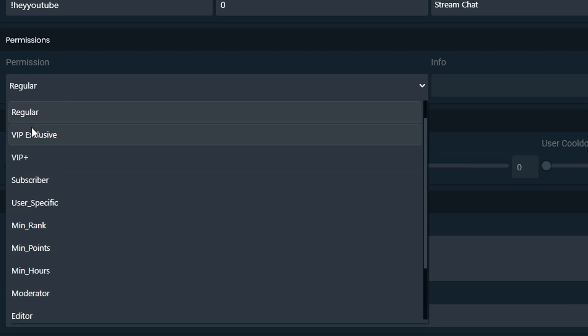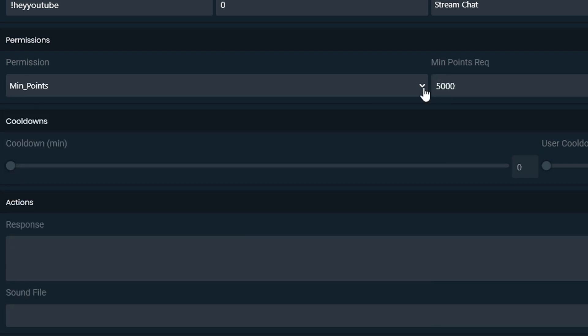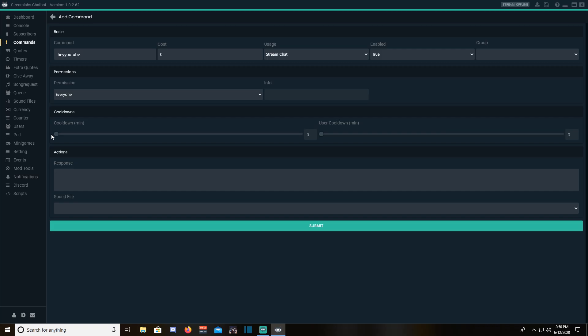Permissions will let you assign roles, certain amount of hours, currency before commands can be used. Cooldown is exactly that. How long before the commands can be triggered again?